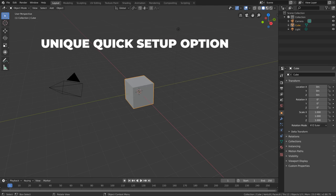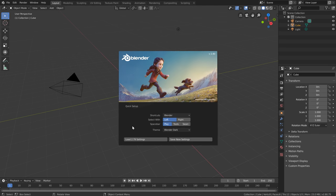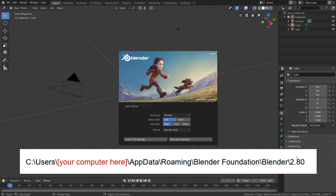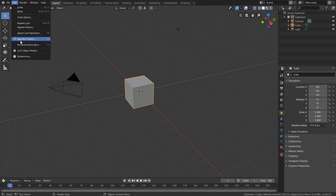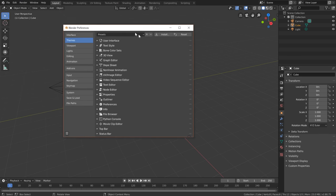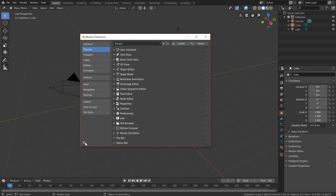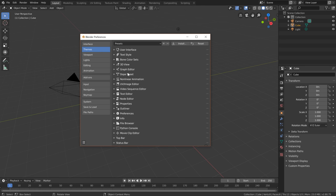Another option on the splash screen was the theme — whether you want it light or dark — and for that you can switch over to Themes and find Presets there. Also worth mentioning in the Edit Preferences menu: the three lines in the bottom left corner, often called the burger menu. If you click on it, you'll see Auto Save Preferences is enabled by default, meaning any changes you make are automatically saved — unlike 2.79, where you had to manually make that save.